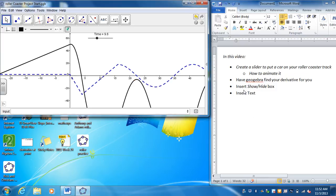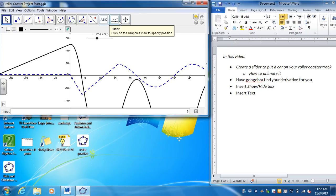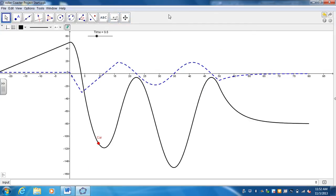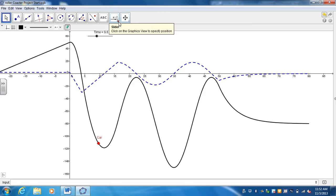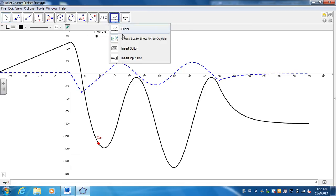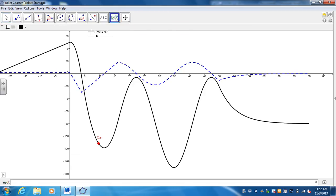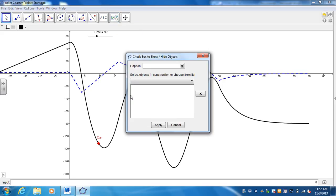Next thing is I want to be able to show and hide the derivative. So something I'm going to be looking at in all your sketches is that you have this feature. In the same menu that you found the slider, if you hit the show hide objects, and anywhere on your sketch, you go ahead and select that. And then the caption is I want to be able to show a derivative.